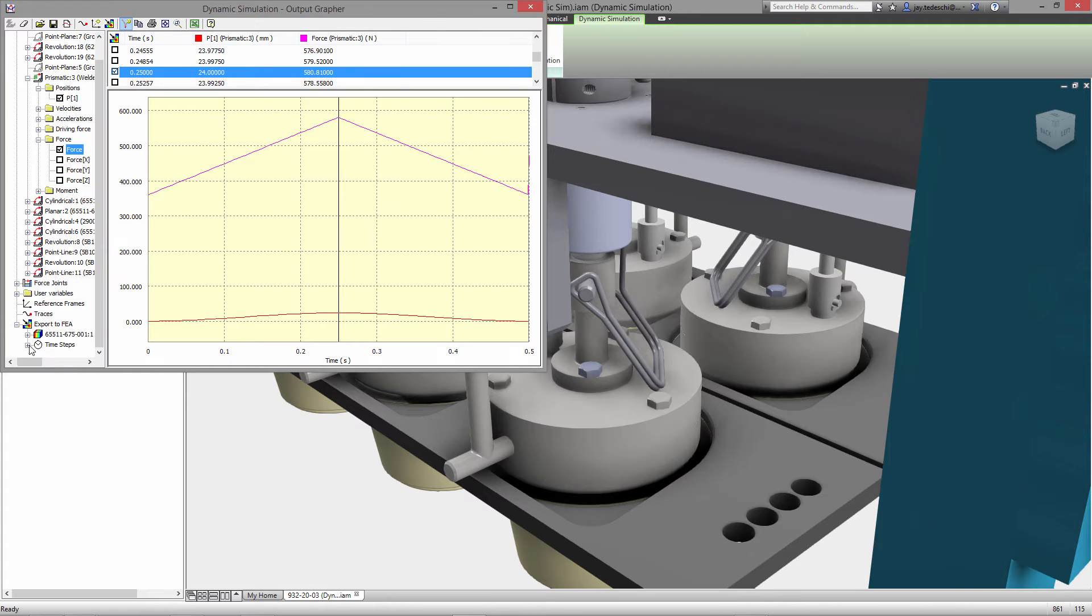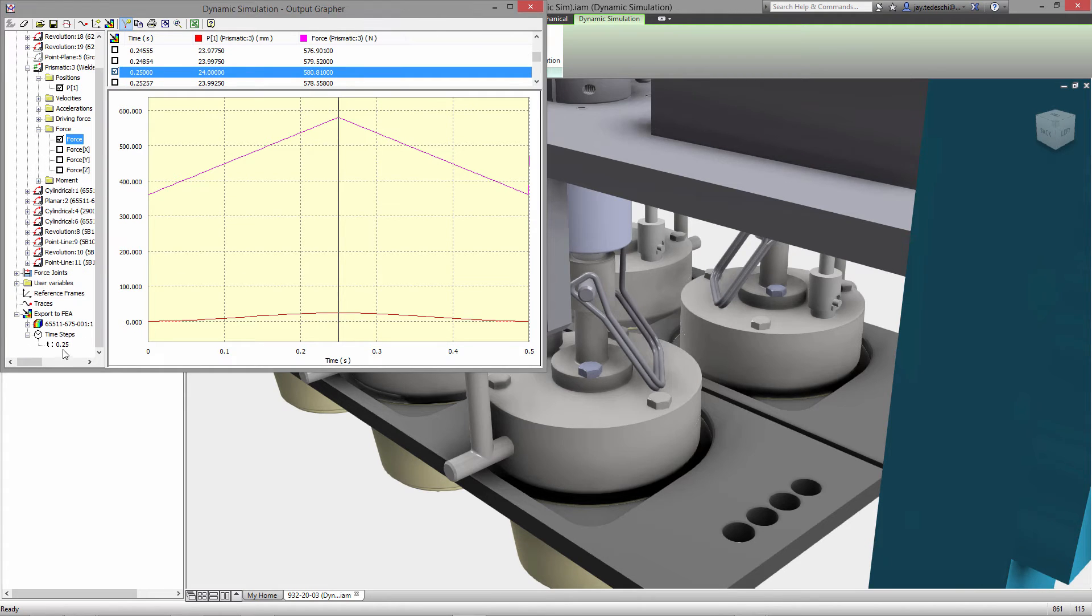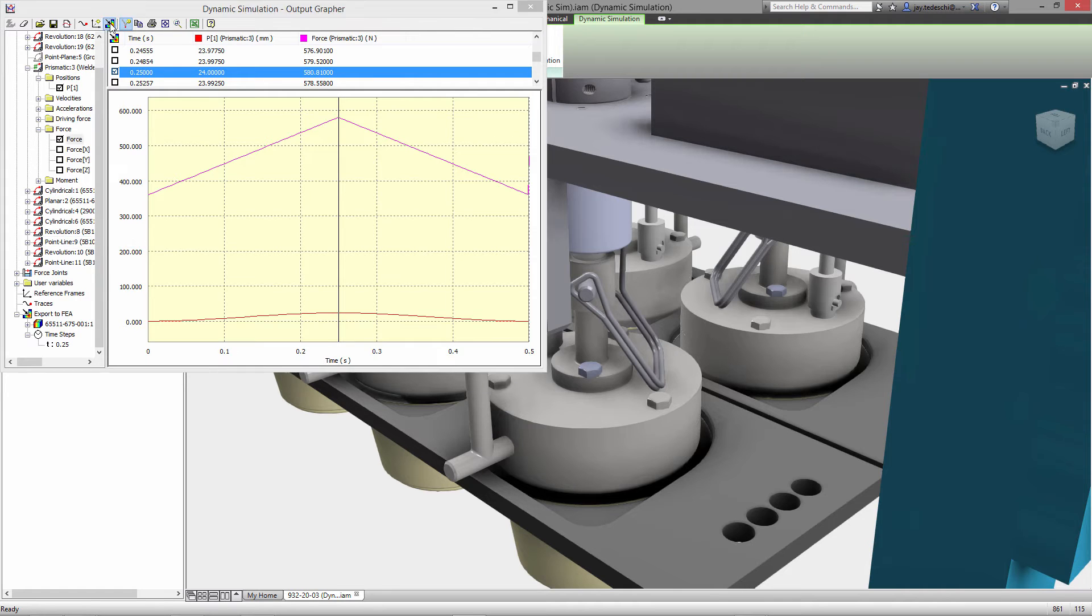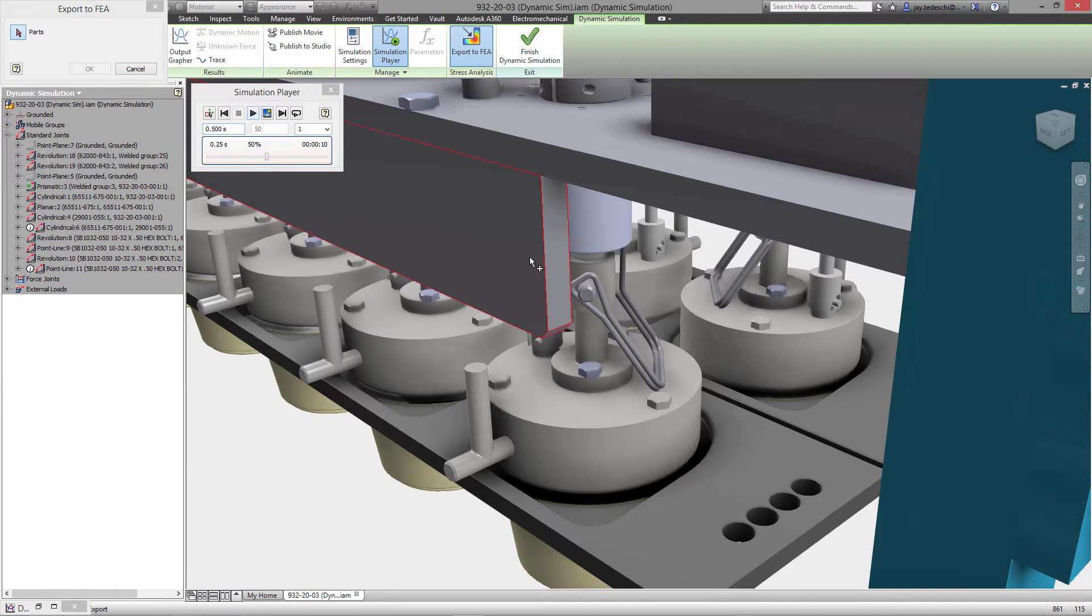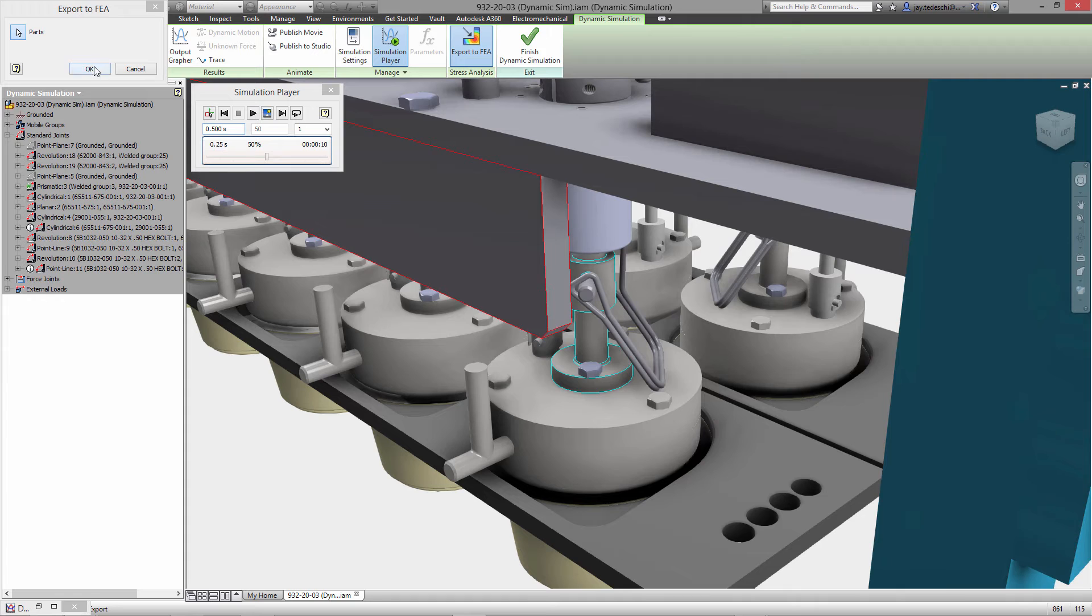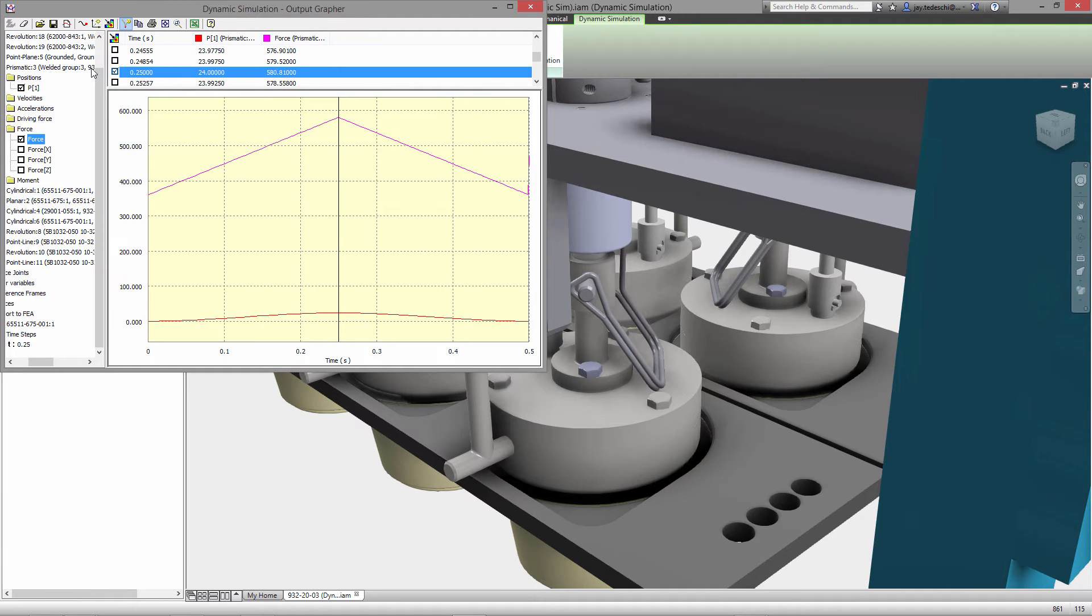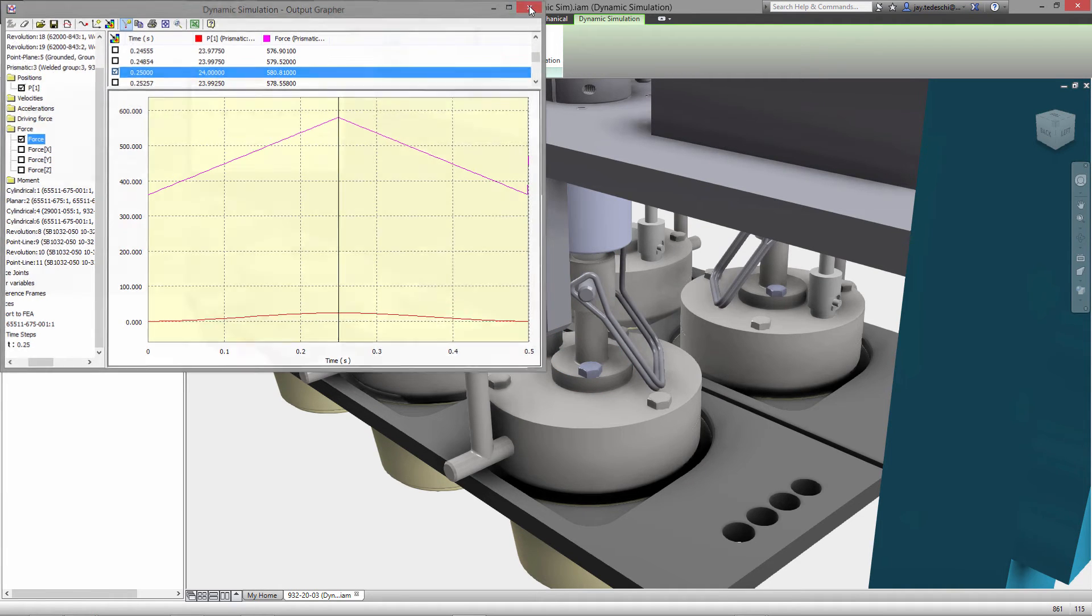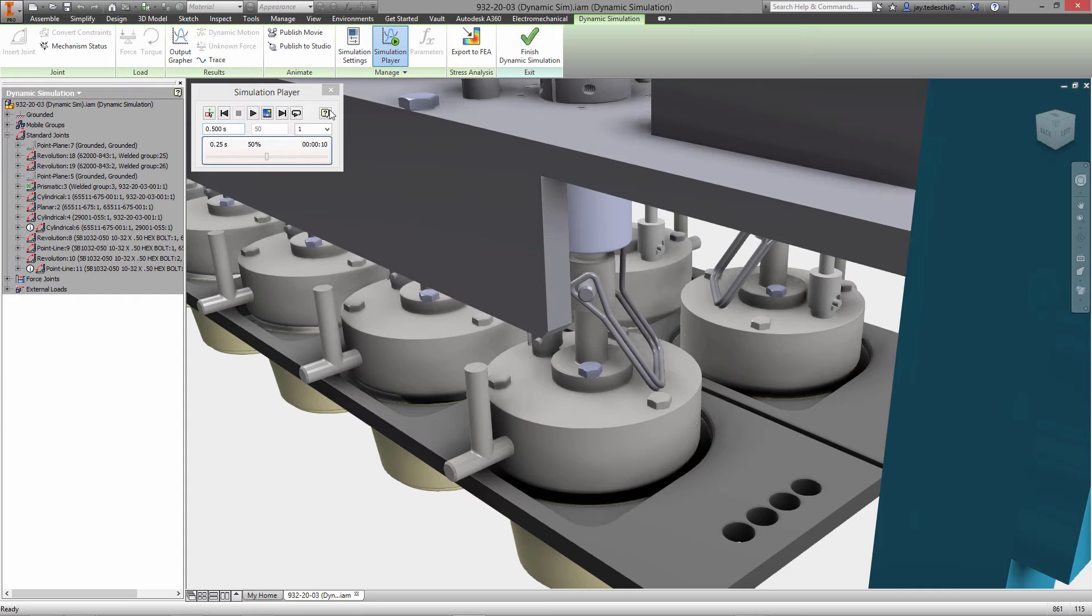And I'm going to select that. That is part of the export to FEA. So we now have a single time step. We can select multiple time steps, but for this example, we're just going to select that one quarter second where we see our peak stresses.